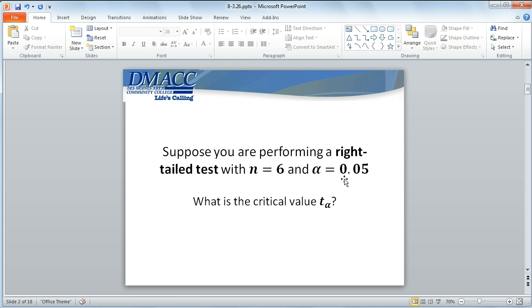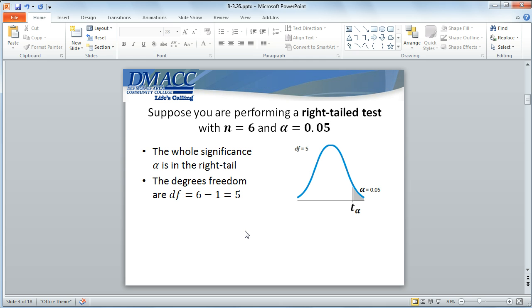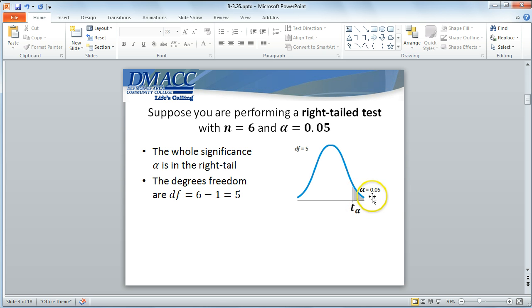That's when you see T with alpha divided by 2. A lot of times people just use that notation everywhere because it represents the critical value, but I want to make that distinction here. For this level of significance of 5%, the whole significance is in the right tail. For this T distribution with degrees of freedom 5 — which is always one less than the sample size for a hypothesis test of one parameter — our whole significance is 5%, and we're finding the critical value that breaks up the T distribution into the top 5% and the bottom 95%.